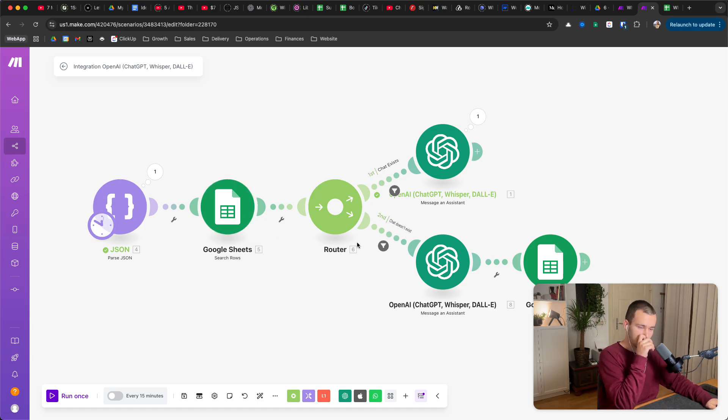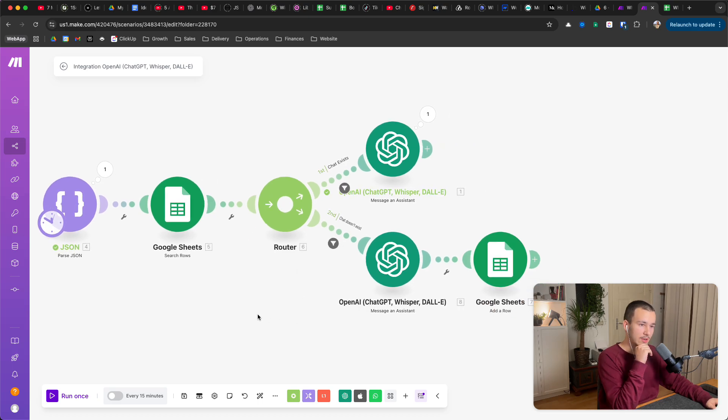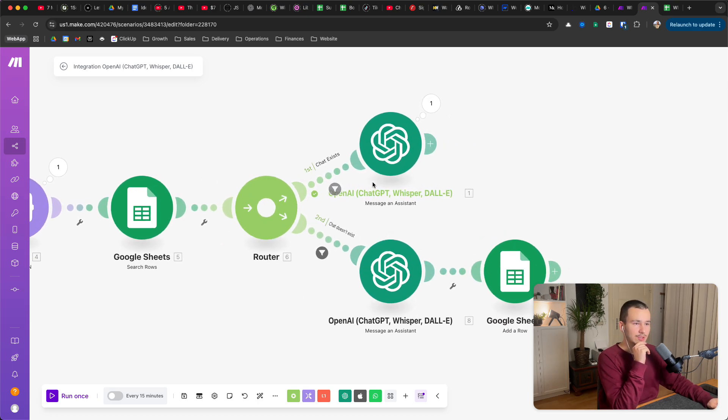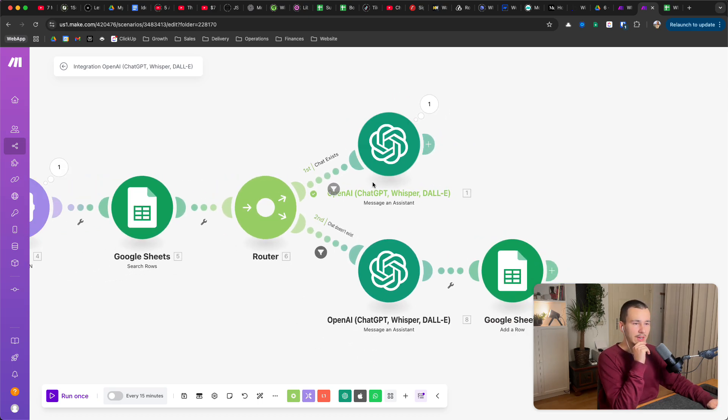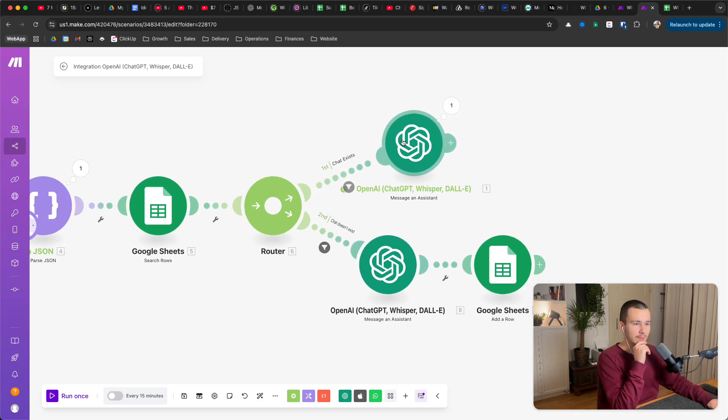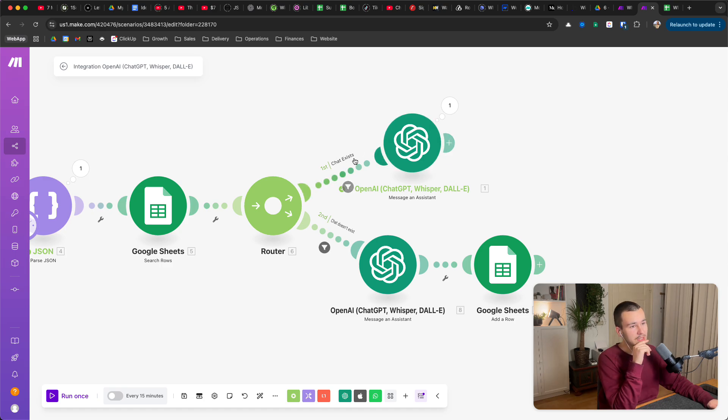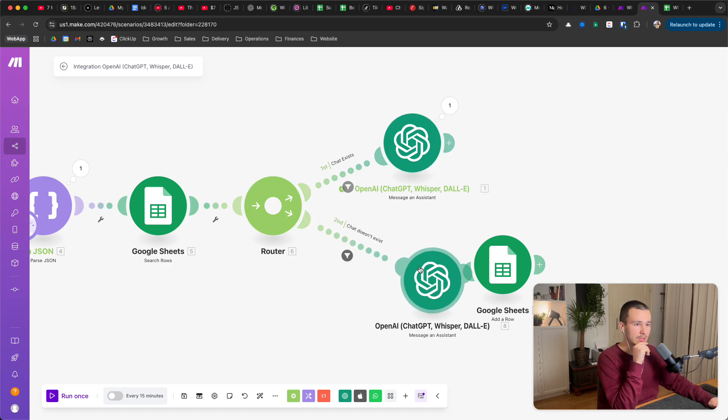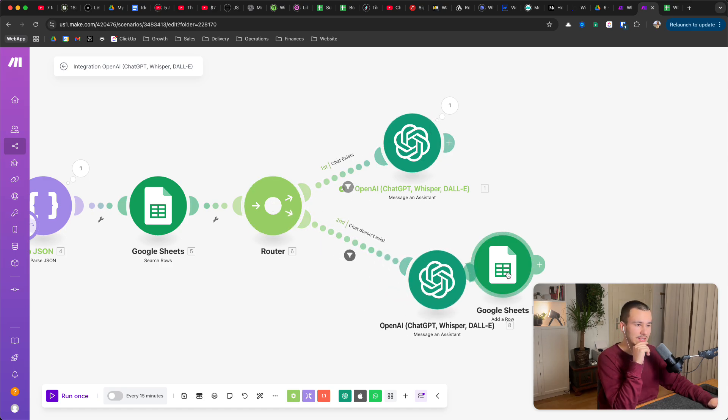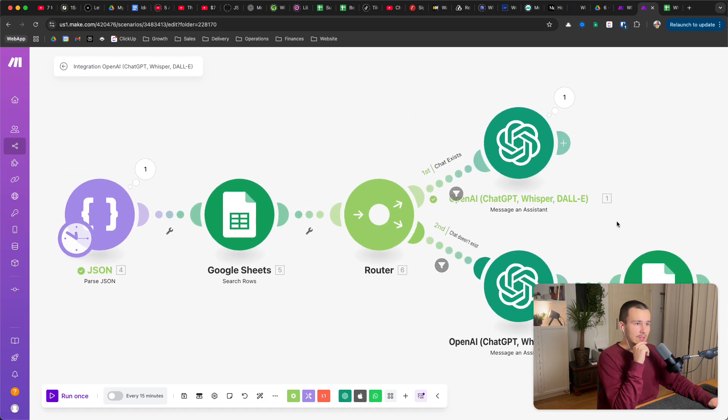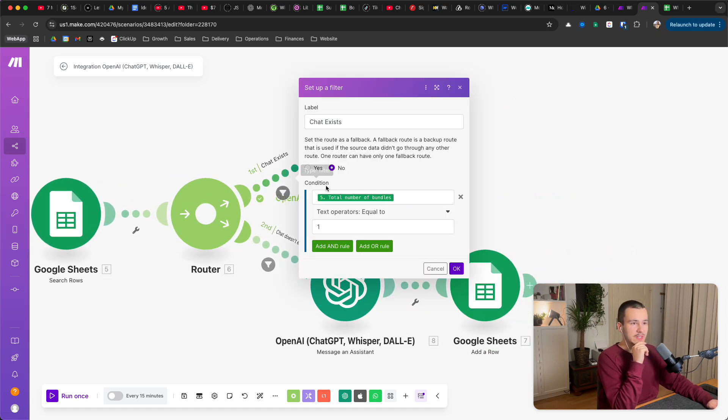What we do now is we add a router, and under this router we have two filters. The first one, the upper one is if the chat exists, the lower one is if the chat doesn't exist. So up here we have basically this filter, chat exists.